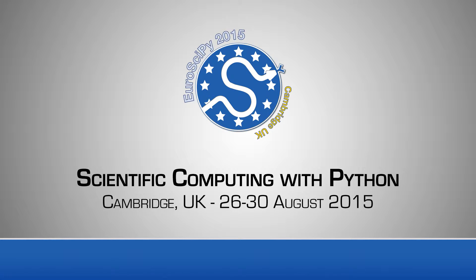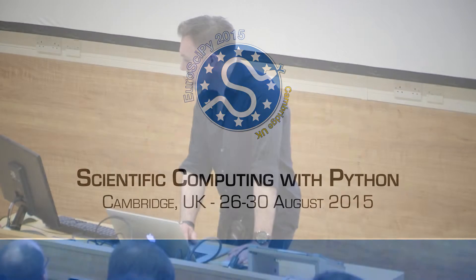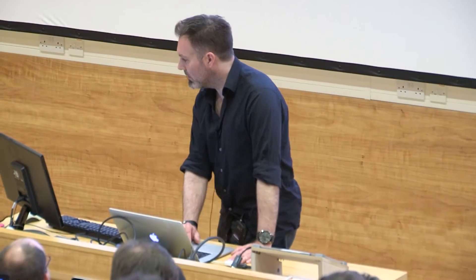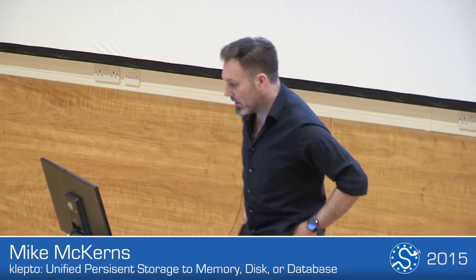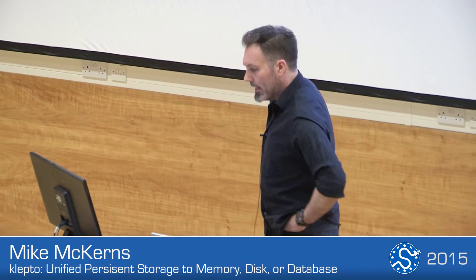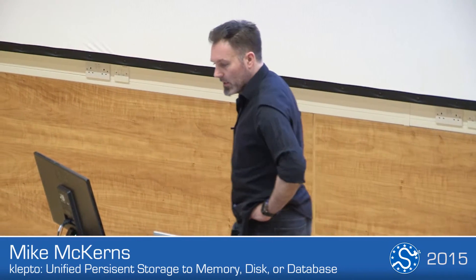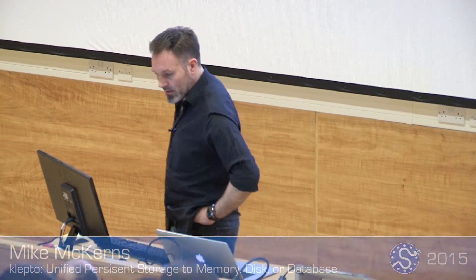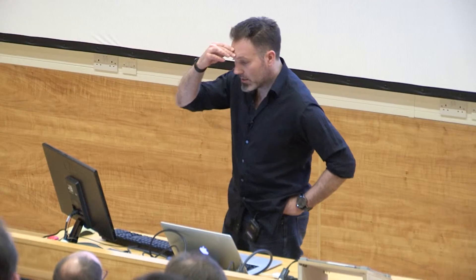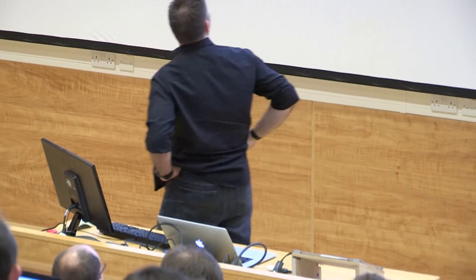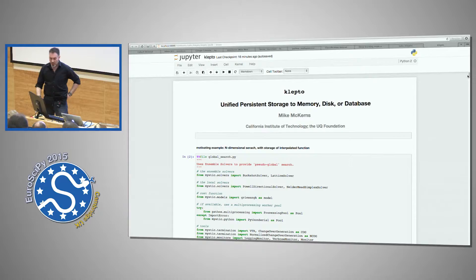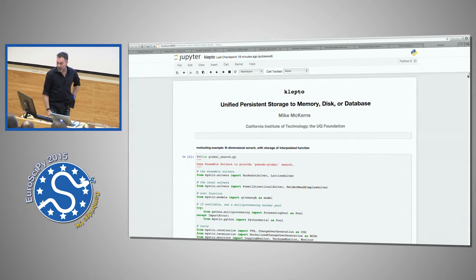Alright, okay, thank you. So I want to talk today a little bit about a package that I've been developing called klepto. And basically what it does is it provides a uniform persistent storage to memory, disk, or database.